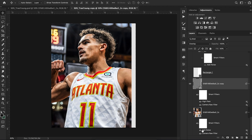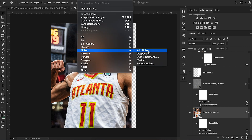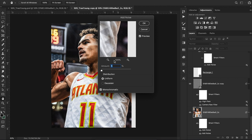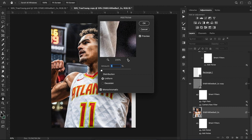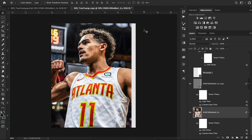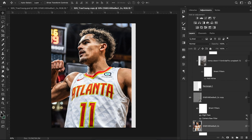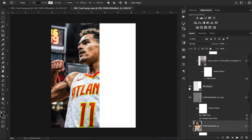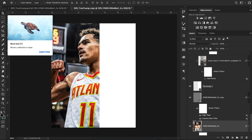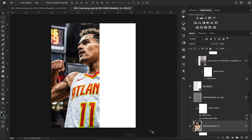I also added some noise to my background image — you can do that by hitting Filter > Noise > Add Noise. I just did 5; I wanted a subtle noise, nothing too crazy or grainy. Next I took my rectangle tool and created a new solid white rectangle over the right side of my image, since I wanted to do a split design.